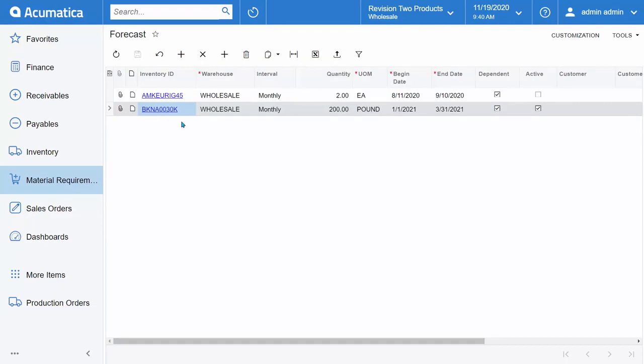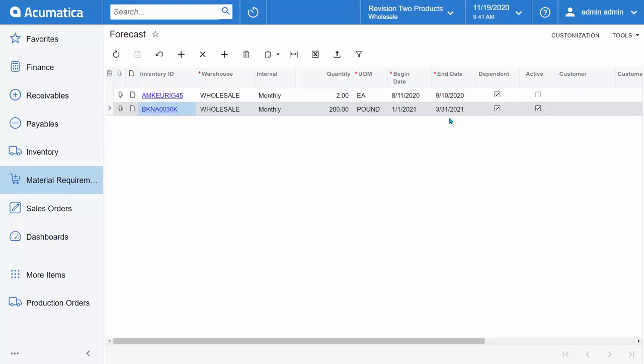Let's take an MRP example that uses a forecasted item. Here, we've set up an item to be forecasted on a monthly basis. We would like it to forecast a quantity of 200 pounds for the first quarter of the year. I have also marked this forecast to be dependent, meaning that if any sales orders come into Acumatica during the time of this forecast, we will consume the quantity on those sales orders from this forecasted amount.